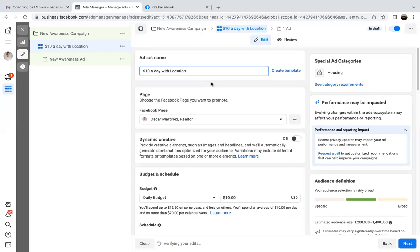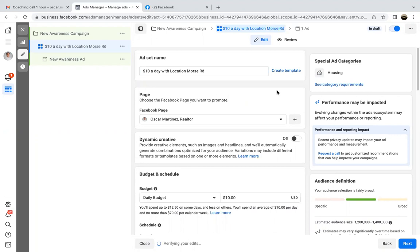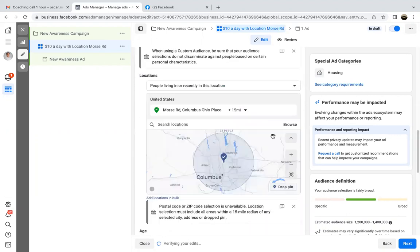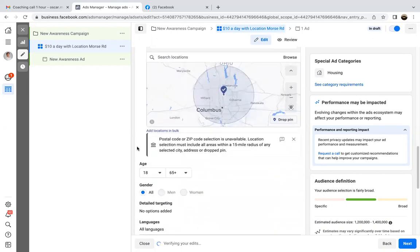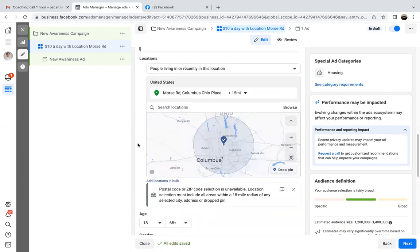Put the actual street name or whatever it was, and then you're good. Scroll down — that's it, that's all we need there. That's our stopping ground. From this point on, Morris Road — that's the only targeting we need to put in. I want to just dominate that 15-mile radius.